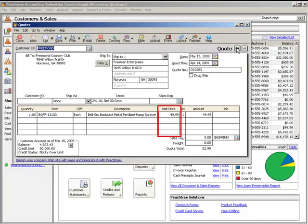The unit price displays the sales price of the item selected. If the item ordered is not tracked through inventory, enter a sales price here. For items tracked through inventory, you can select a different sales price from the drop-down list.